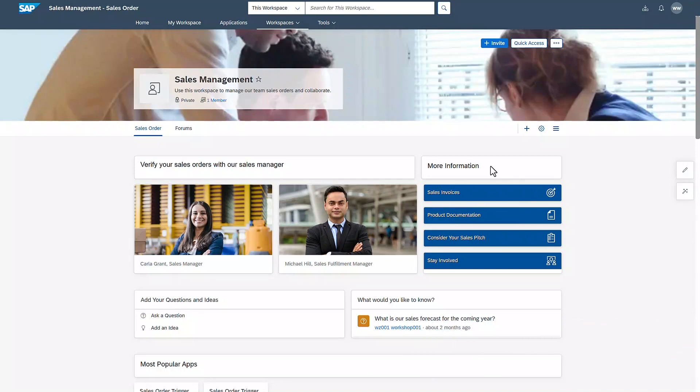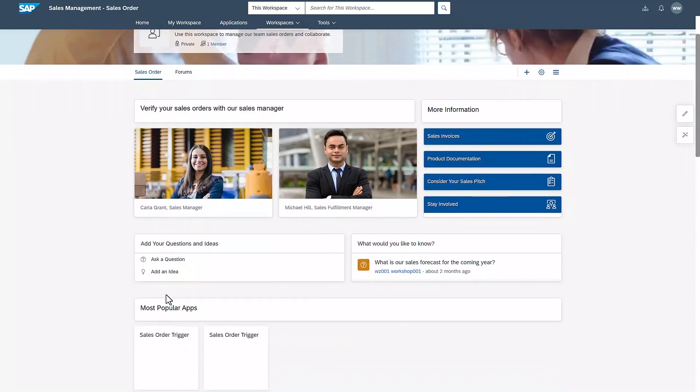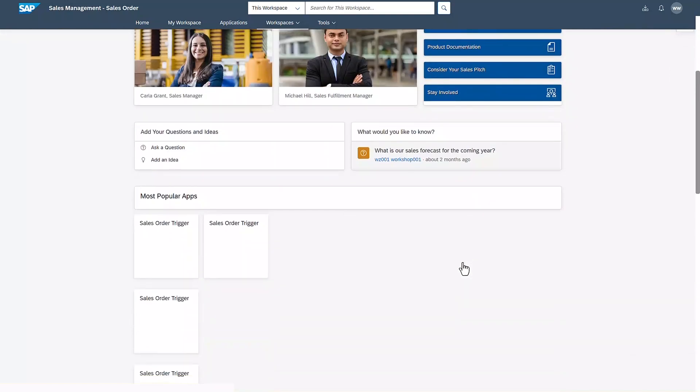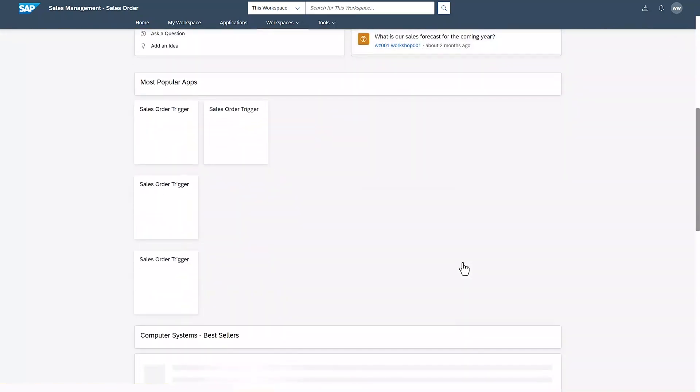In my sales management dashboard, I can see my contacts, open discussions, links and applications. This is very convenient. I have everything I need in one place. I can ask questions, propose ideas and review forecast numbers and various applications. All of this is directly embedded in my workspace.